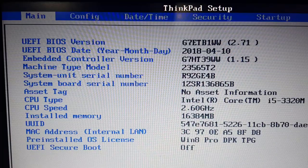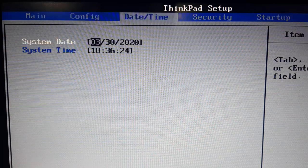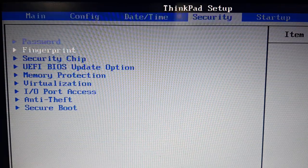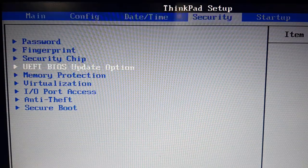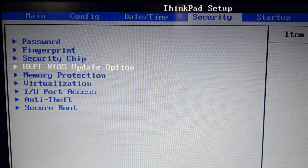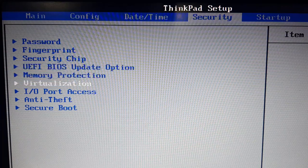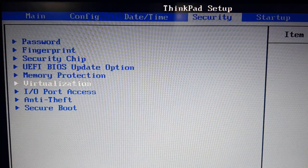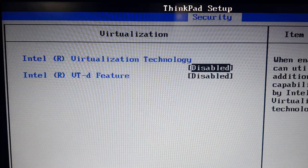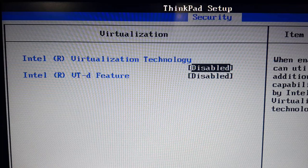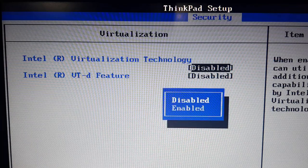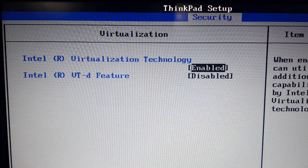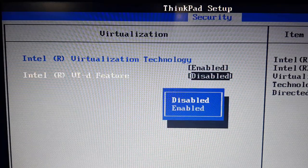You may have different screen, but the main point is to get into BIOS settings. Also, your BIOS settings might be different than this. And from here, I will enable virtualization technology.